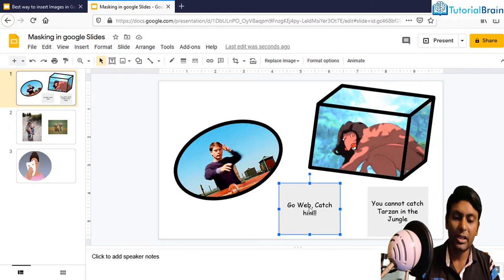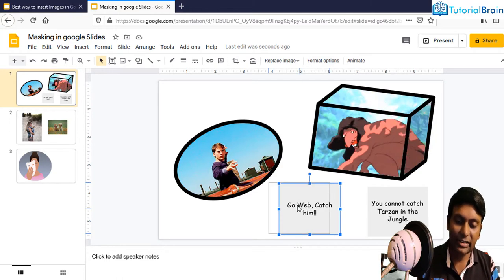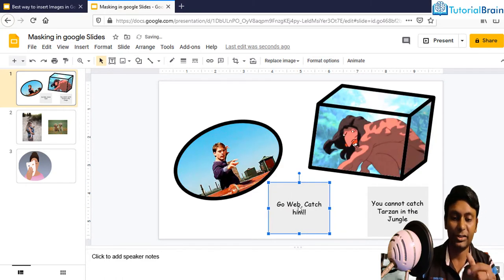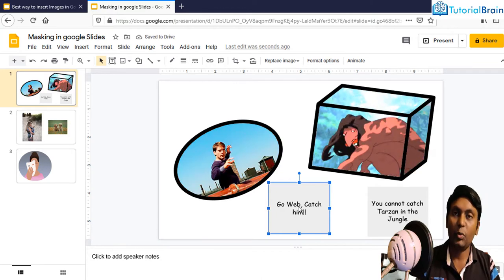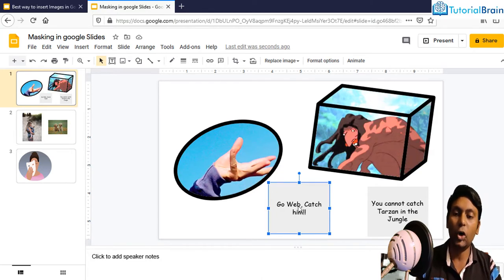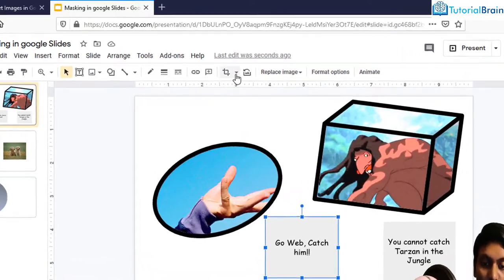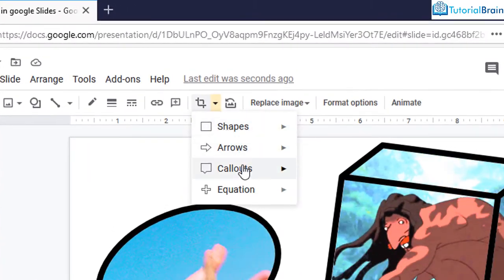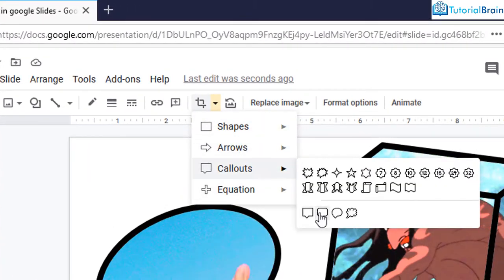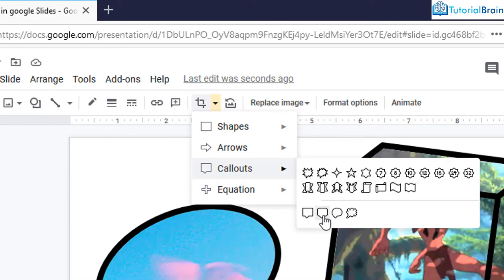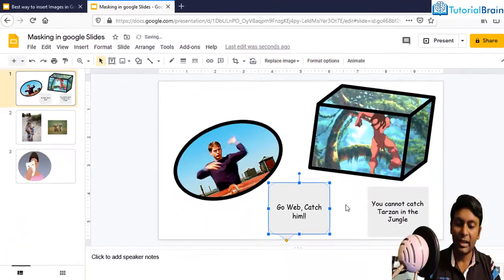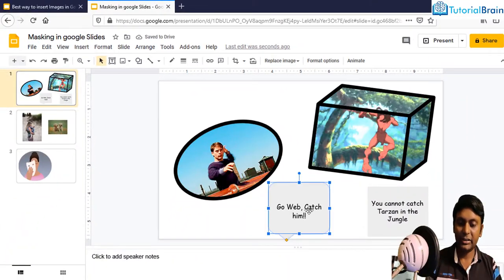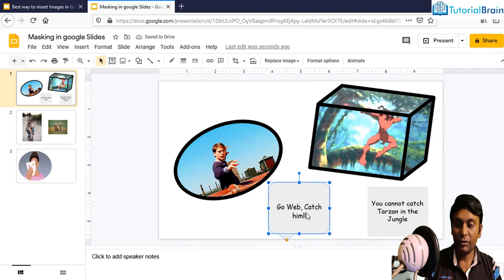In fact, don't get confused that this is a text. Actually, this is an image where some text is written and if you want to convert this to let's say callout, I'll just go to mask image and now I'll go to callouts and let me select this second one and now you see that it is changed to callouts.